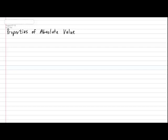Hi everyone. Today we're going to be looking at the properties of absolute value. So in your notebook, please put down the subtitle: Properties of Absolute Value. We're going to be looking at what you're allowed to do with absolute value, and at the very end, what you're not allowed to do. So let's start with the first property.